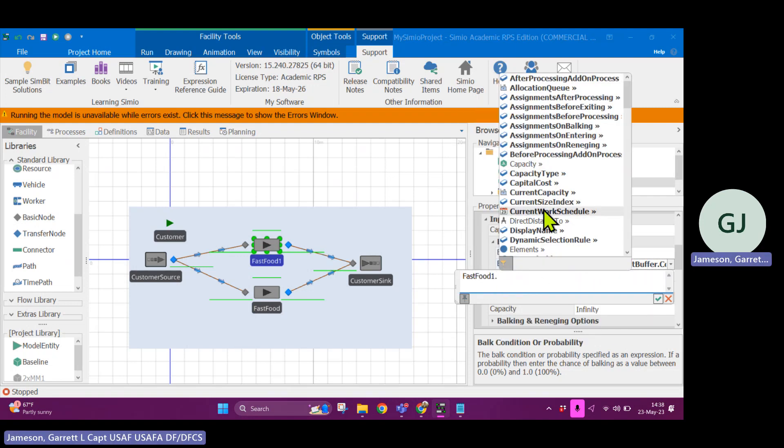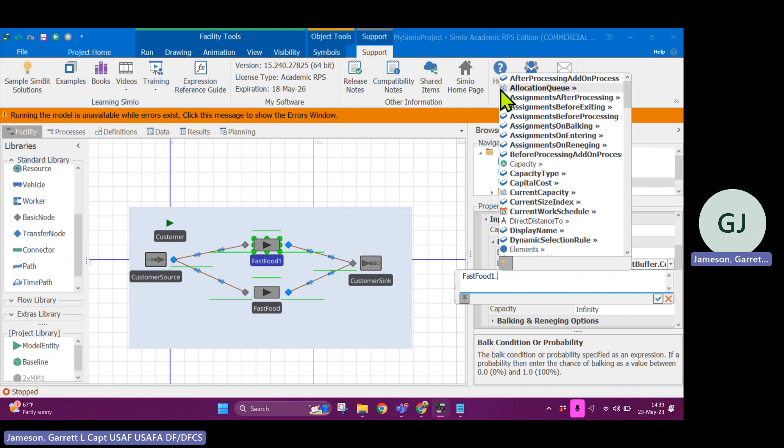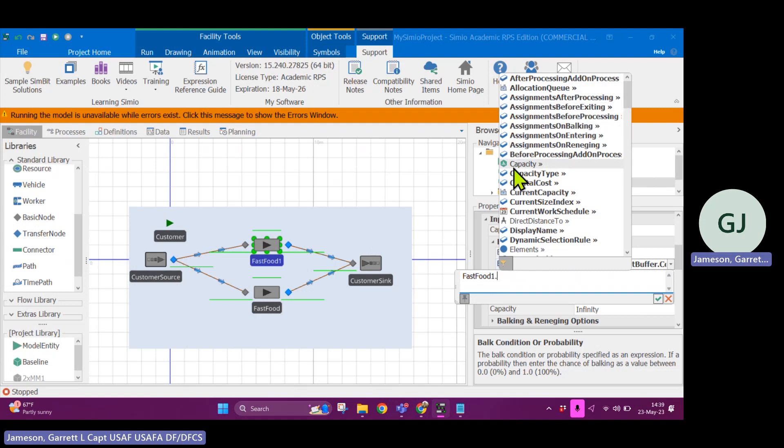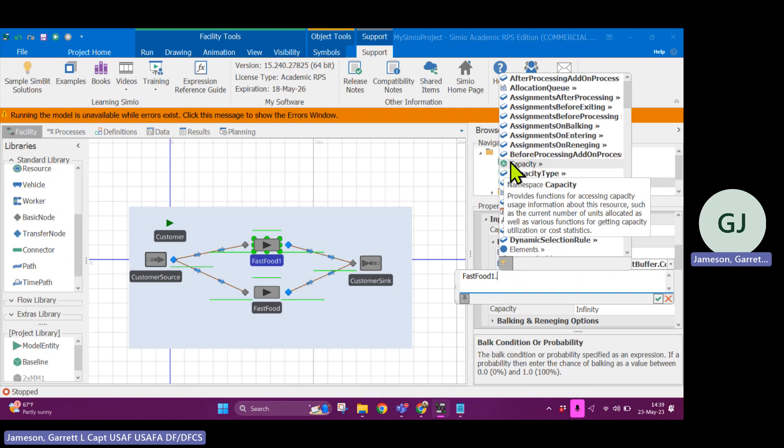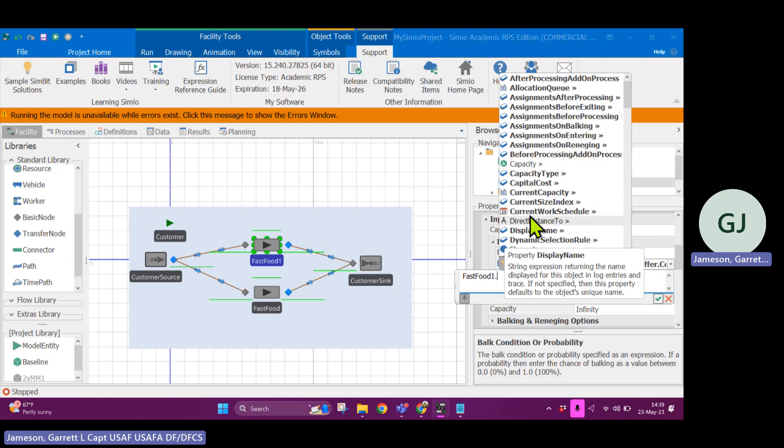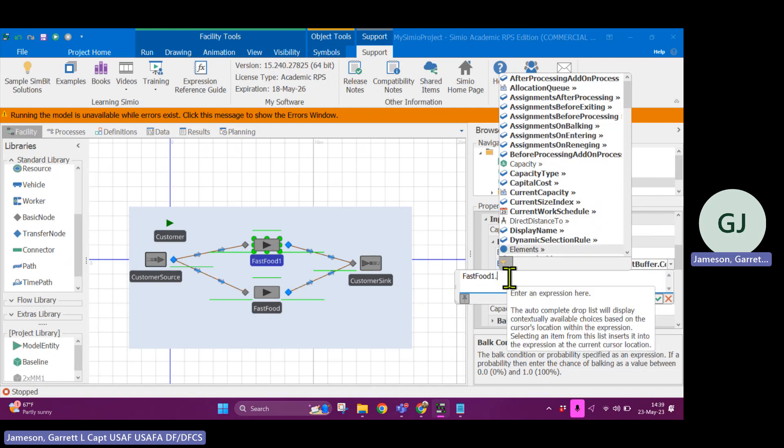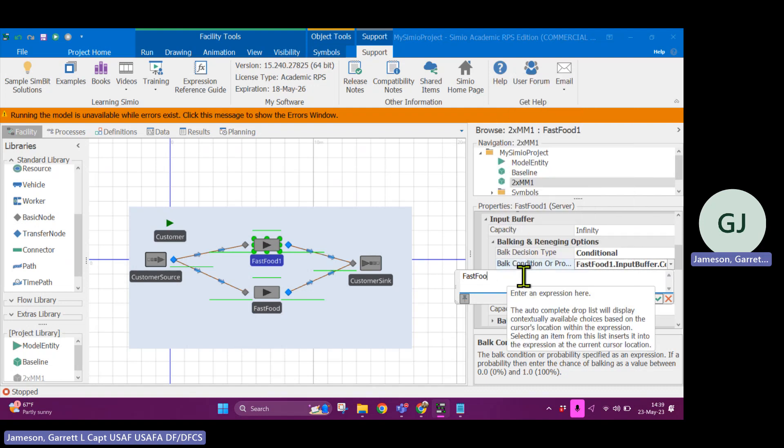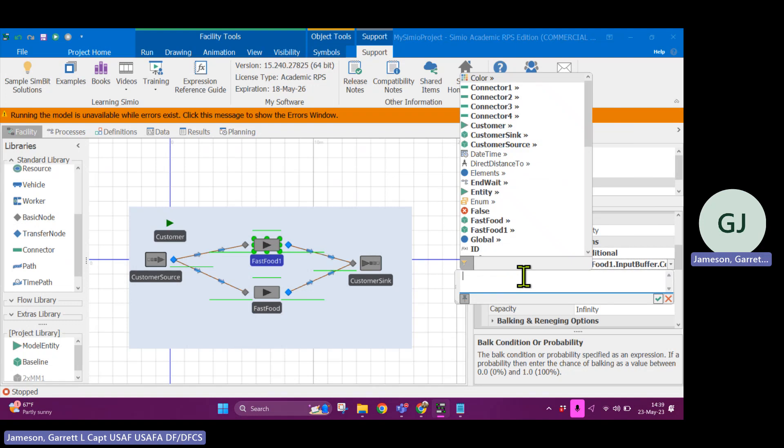And if I say dot, now these are properties. So these are fixed properties of that object. There's also things like a state variable allocation queue. It's keeping track of the queue of objects that are waiting to seize the resource. There might also be some namespace that is called capacity. These objects are important. So when I refer to something like...